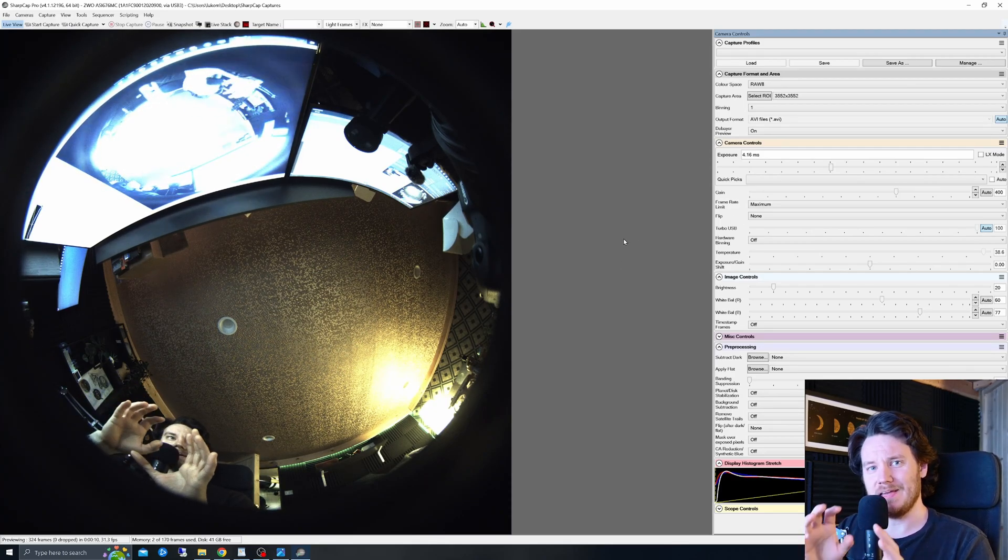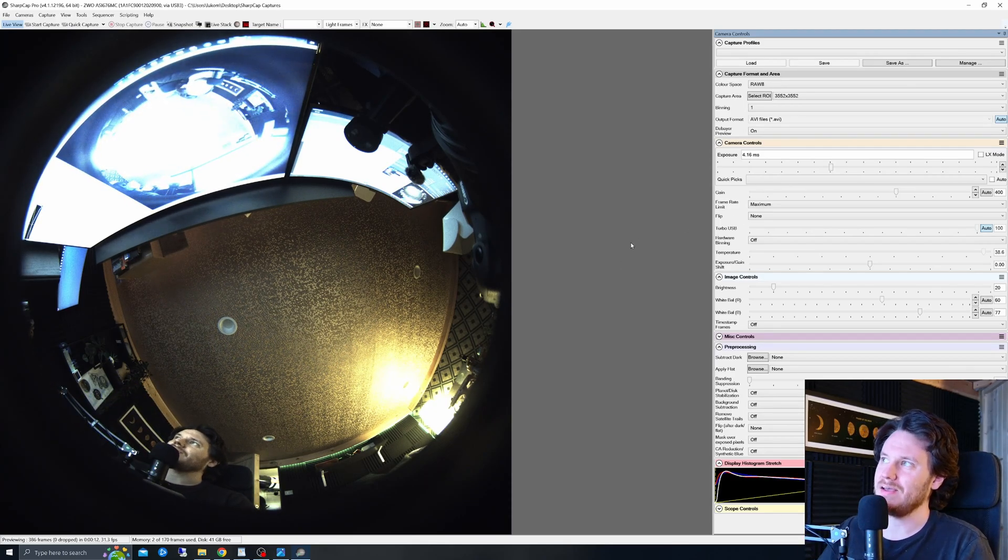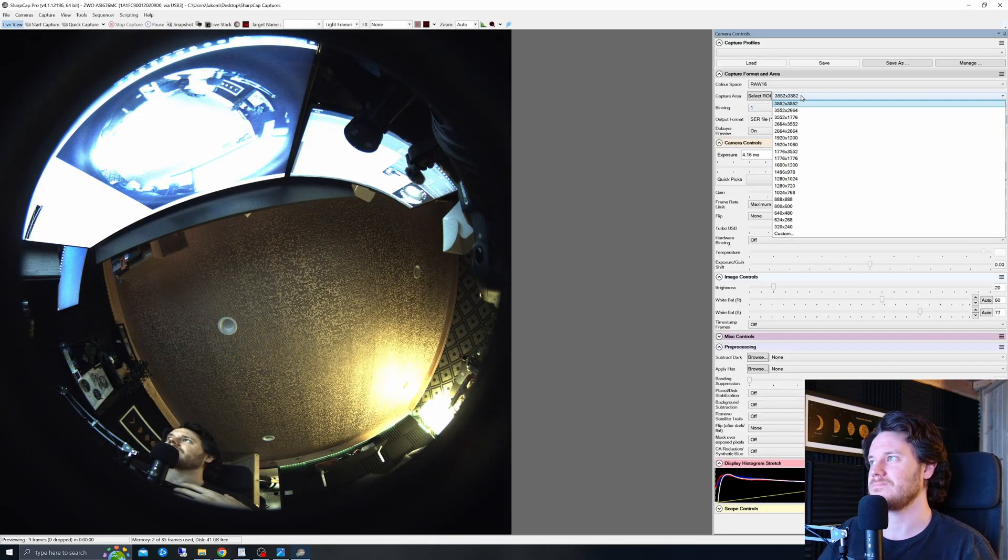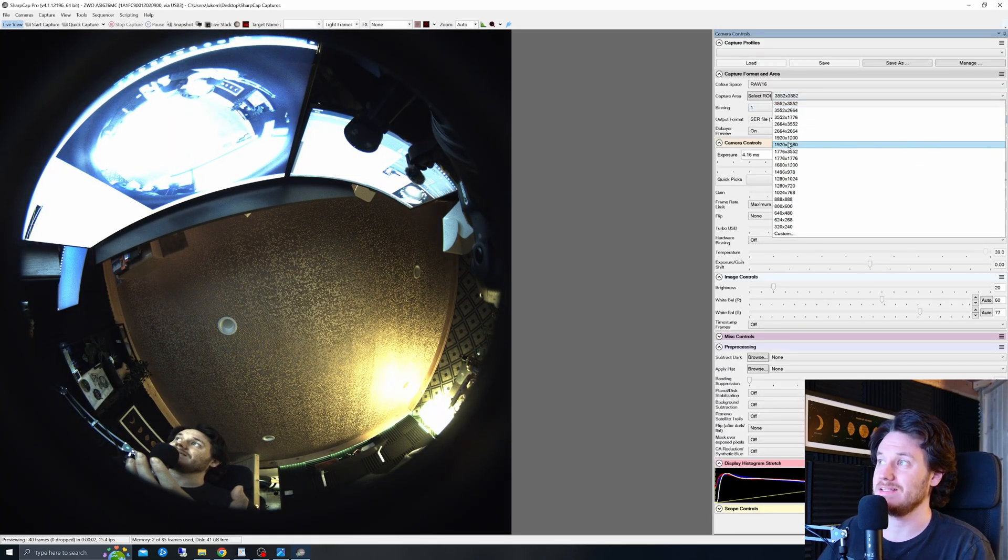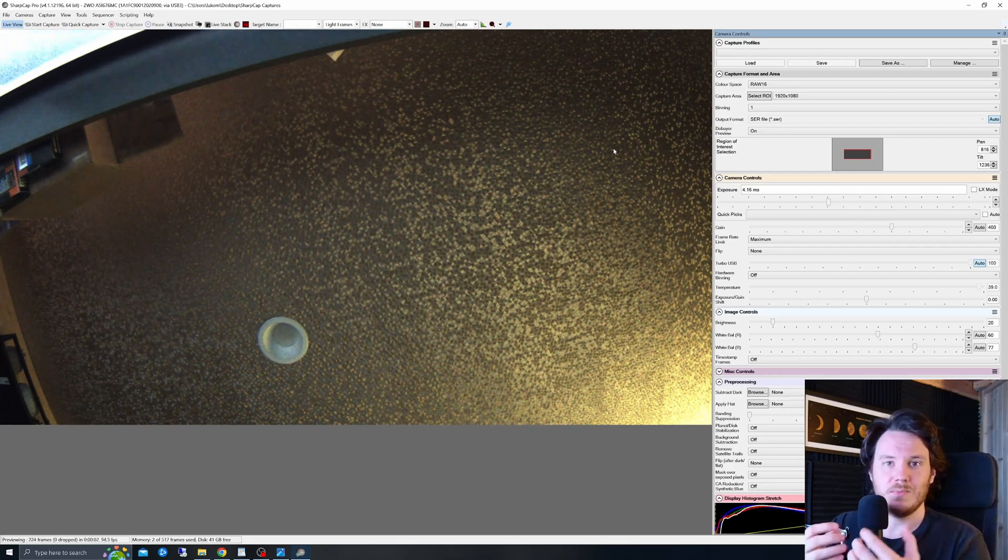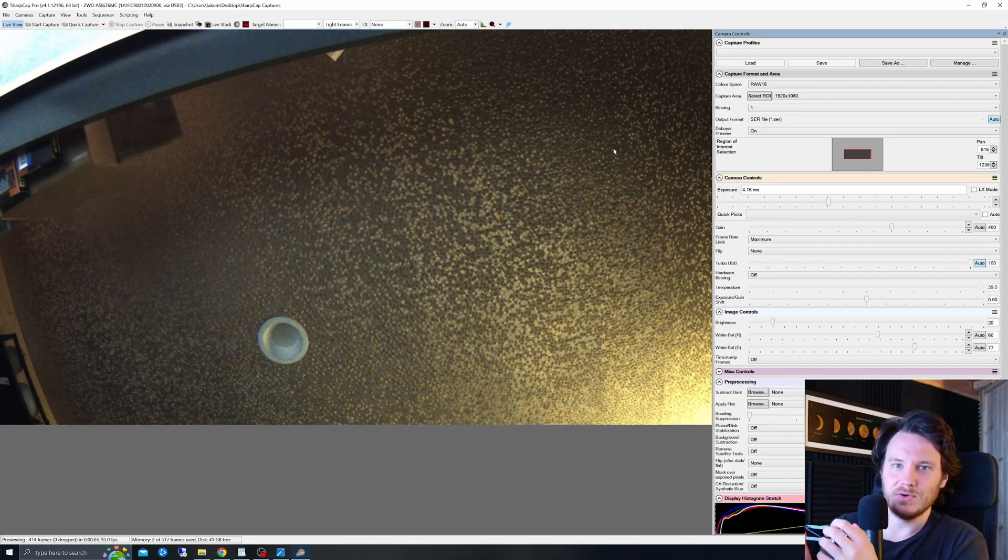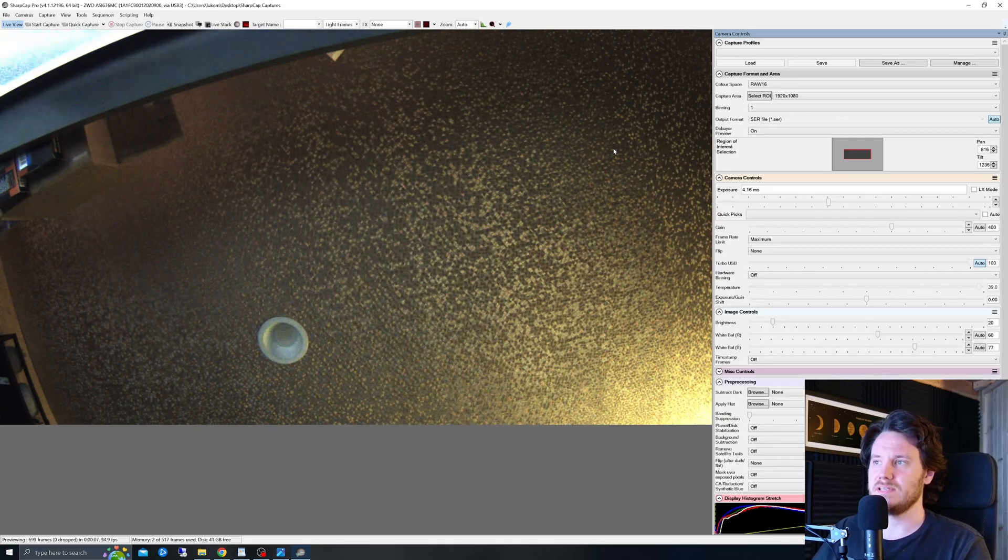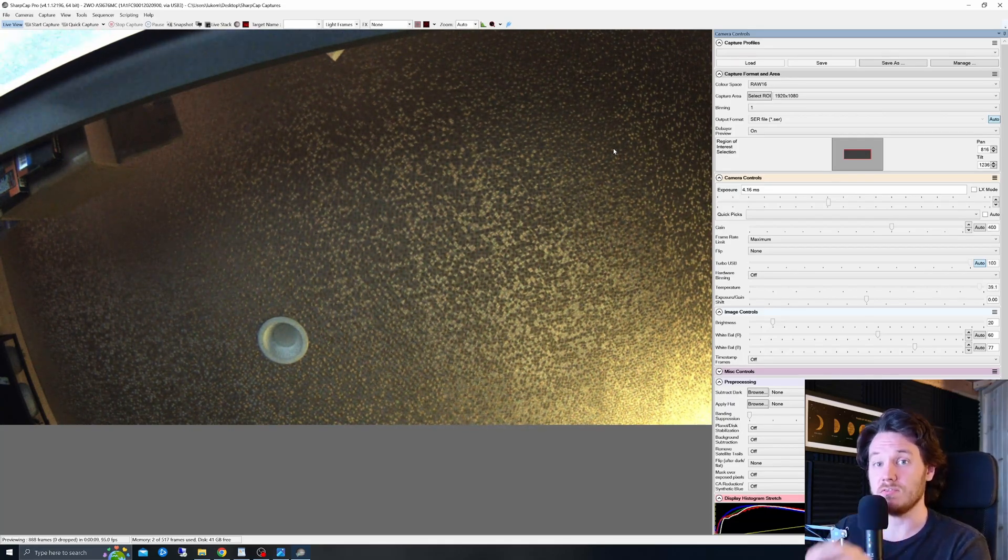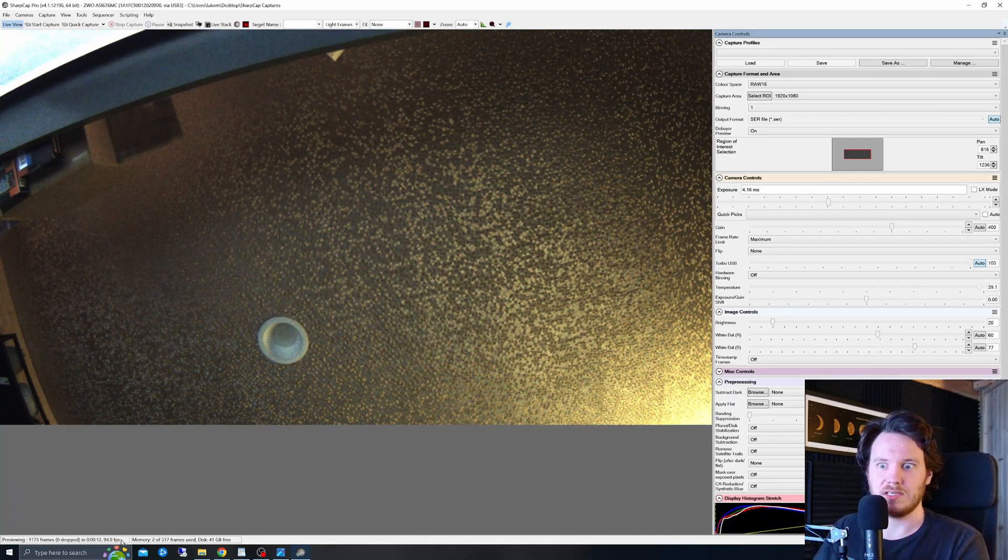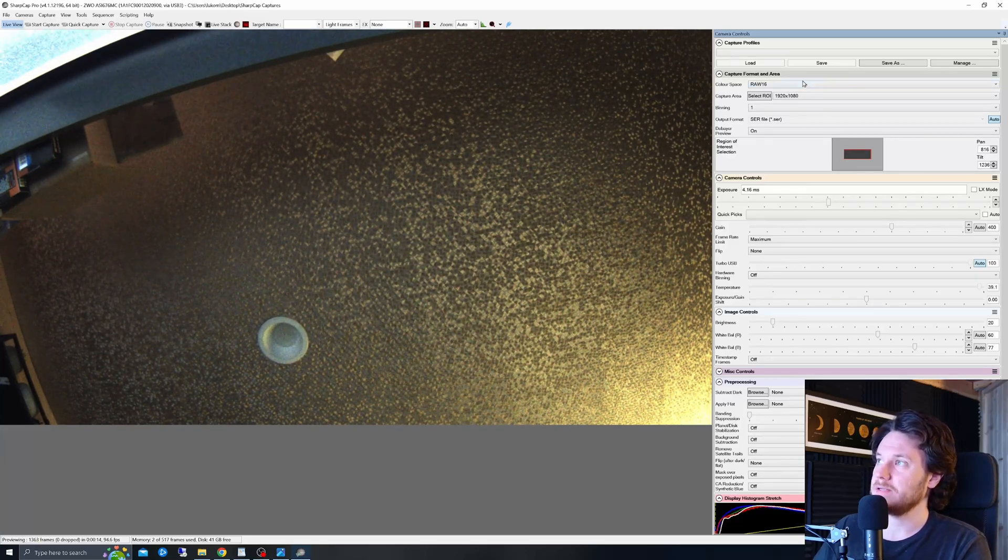Now things get a little bit interesting I think from here on out. So I'm going to change it back to RAW 16. We're going to go to 1920 by 1080 so a region of interest crop which maybe you might want to commonly use for something like lunar work as I've done and I'm going to show you later on in this video. You'll know the frame rate now is up at 95, just a little bit over actually 95 frames per second.